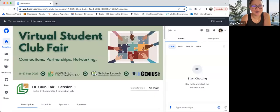Hi, everyone. Welcome to our first virtual student club fair. Very excited that you're all here with us.